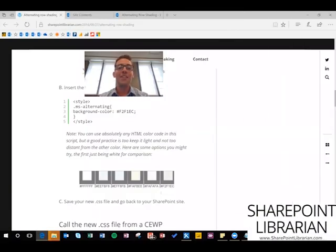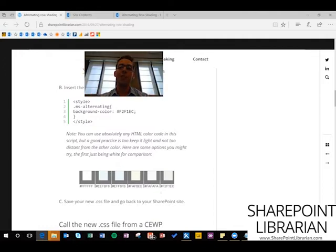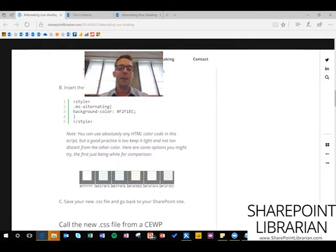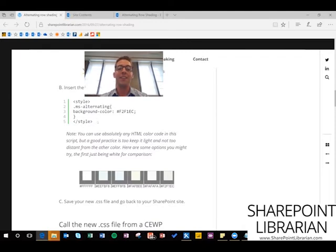Hi, my name is Nate Chamberlain, and this video is going to walk through doing alternating row shading for a classic view SharePoint list. It's a pretty handy feature to have. You could use it on multiple lists just by having one single script, and as you can see here on my blog, it's five lines — very simple.